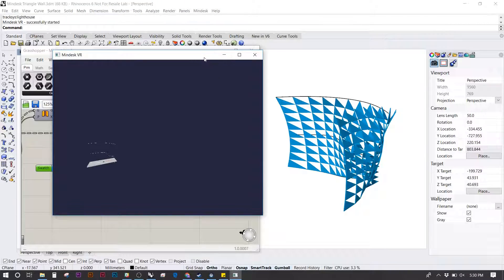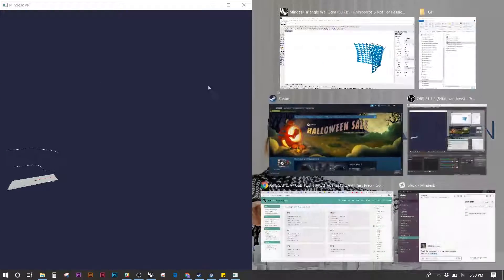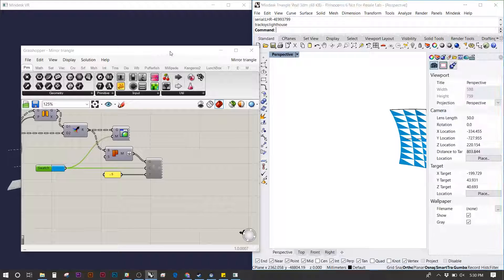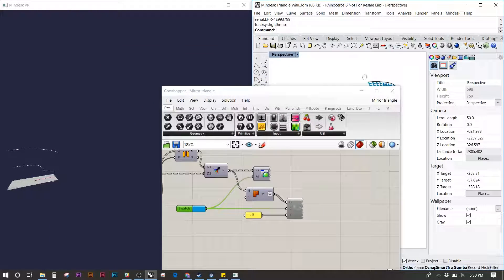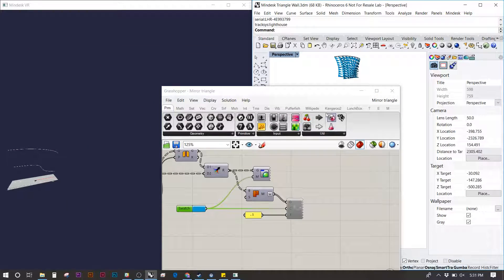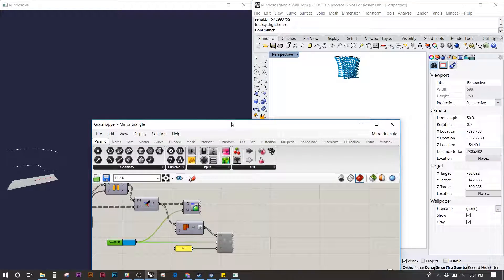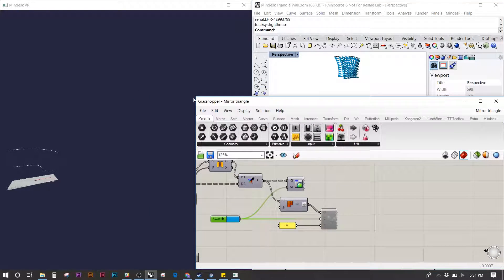Once you see your model, set up the screen so you can see all three windows. Even though you'll have the headset on and won't be able to see the screen, this is very helpful when collaborating or if you take off the headset.